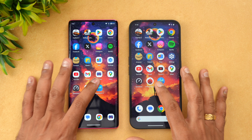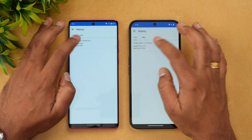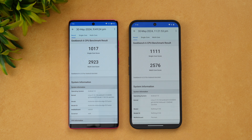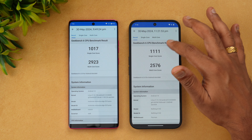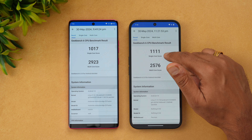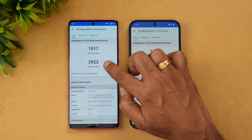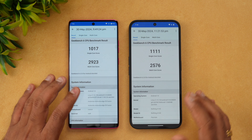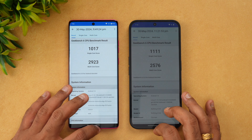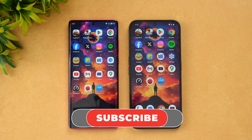Finally, the Geekbench 6 test. The scores here are surprising — there's not much difference, and in fact the Nothing Phone 2a is slightly lower. It scores 1111 in single-core, and the multi-core score is surprisingly lower than the Moto Edge 50 Fusion 5G. This is unexpected since the Dimensity 7200 Pro is ideally a more powerful chip than the Snapdragon 7s Gen 2.